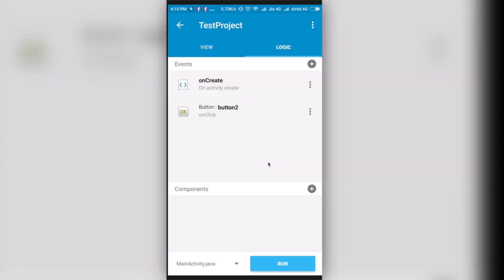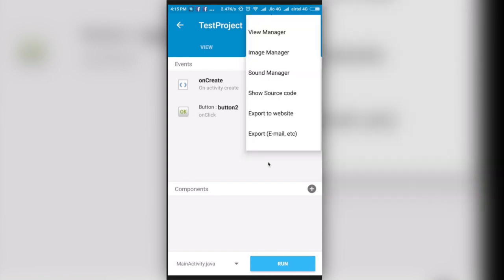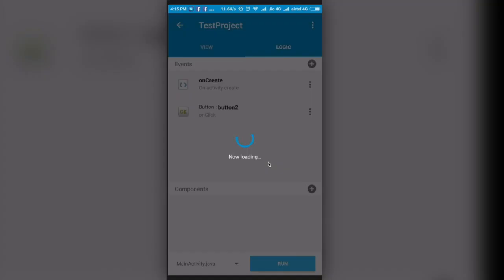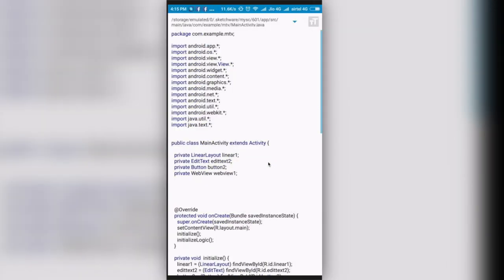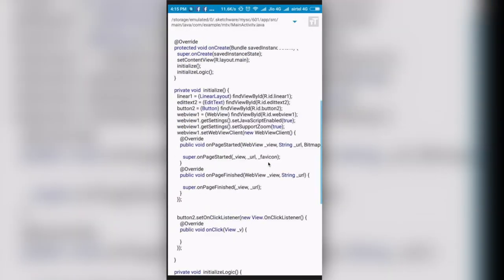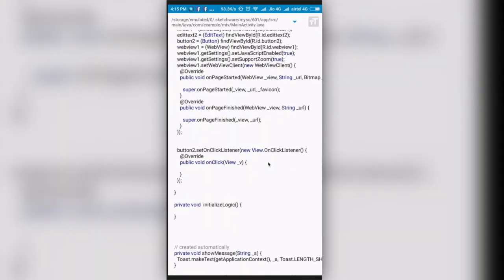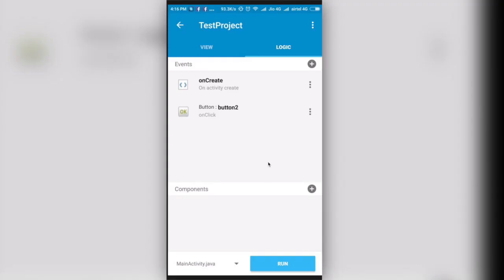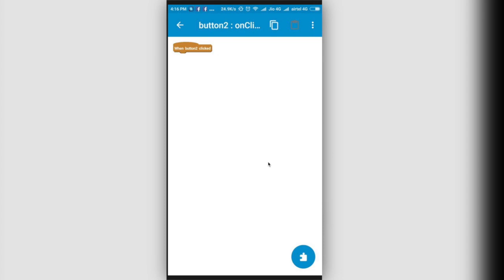When you press the Logic tab, then you can see here is your events or you can say this is your coding part. If you press the three dots on the top, then you can also see your view manager. You can also see the source code from here. This is our source code till now.